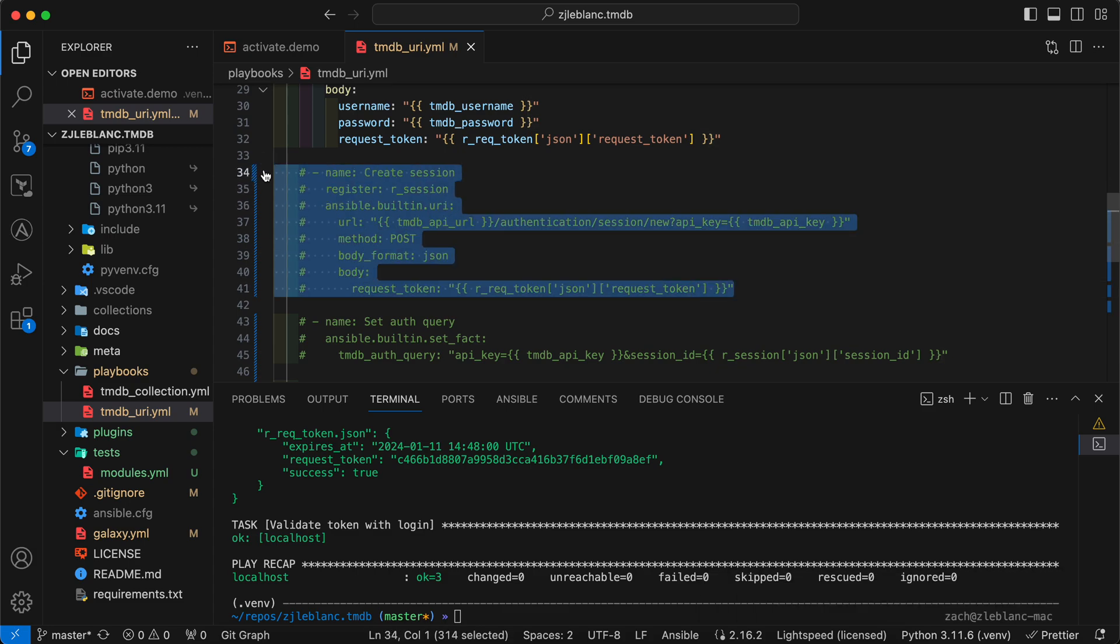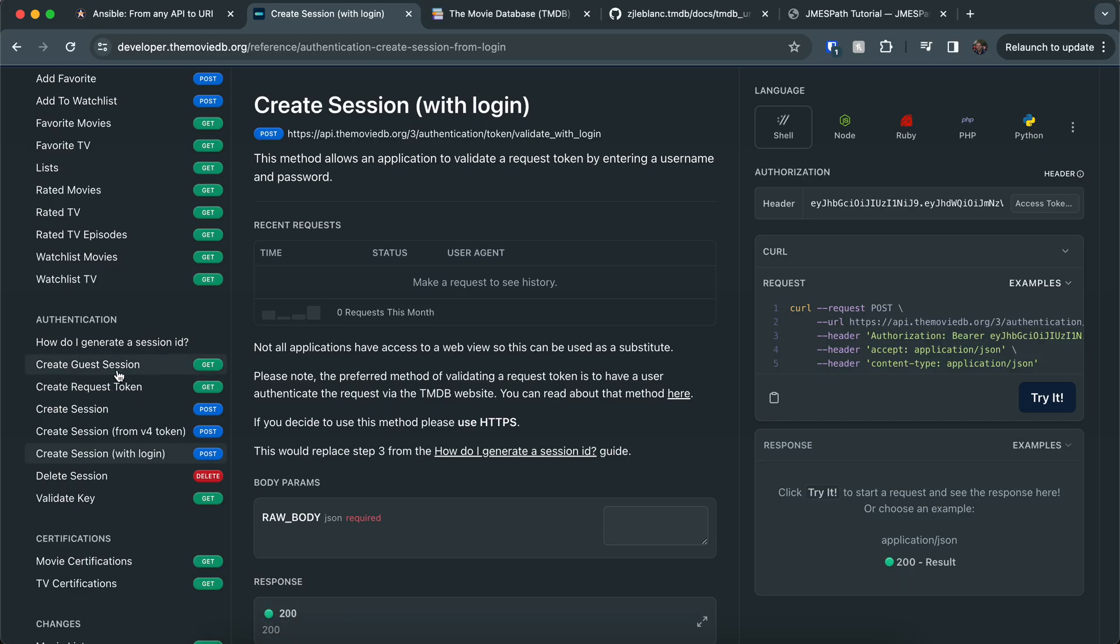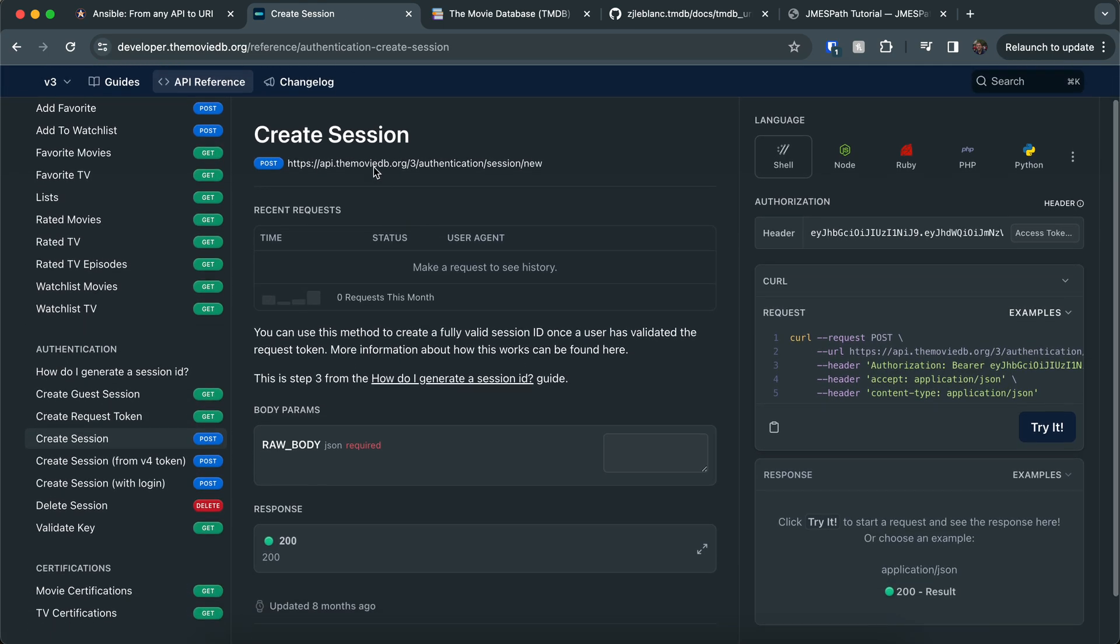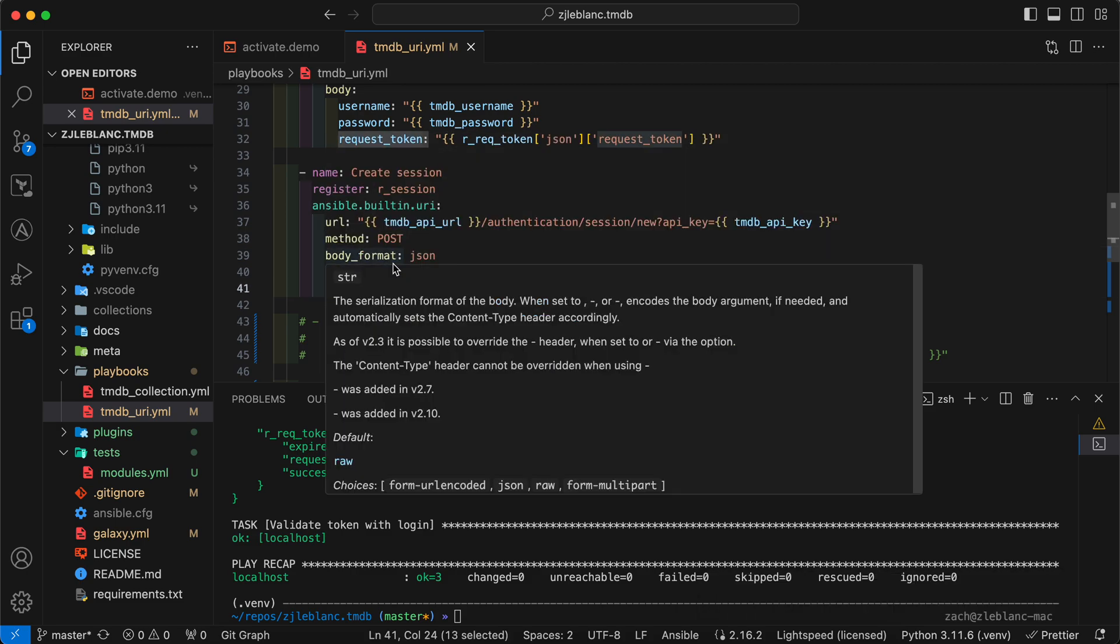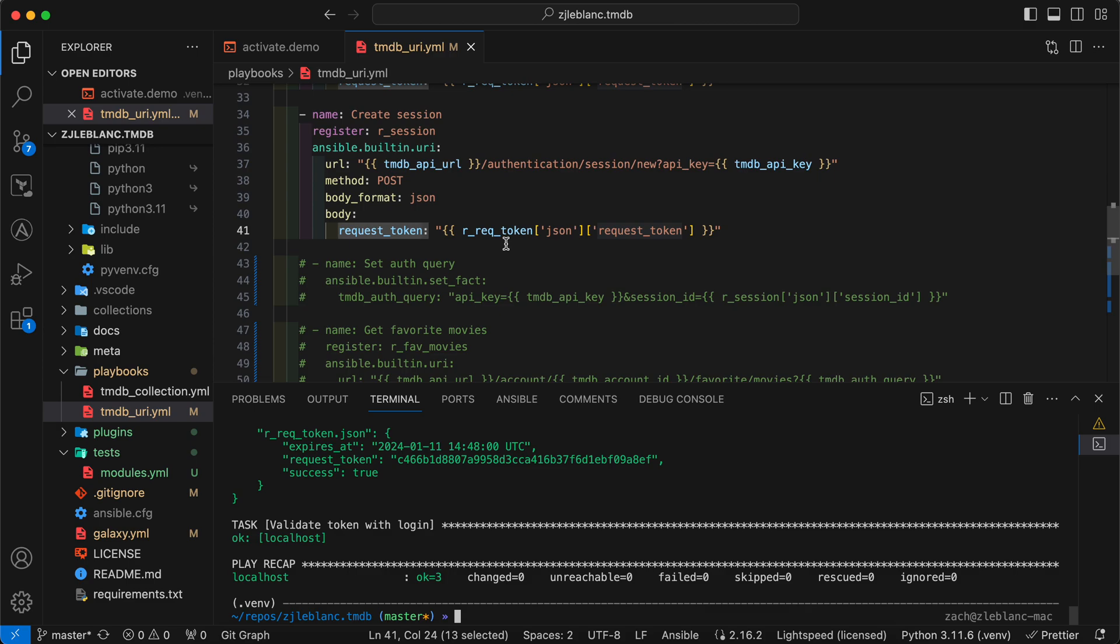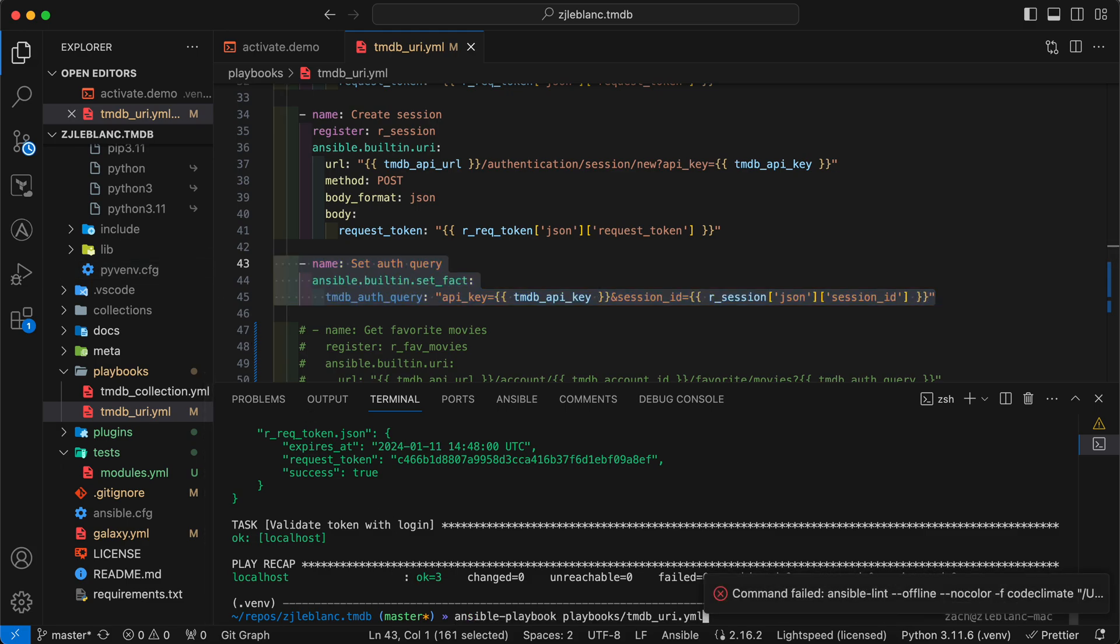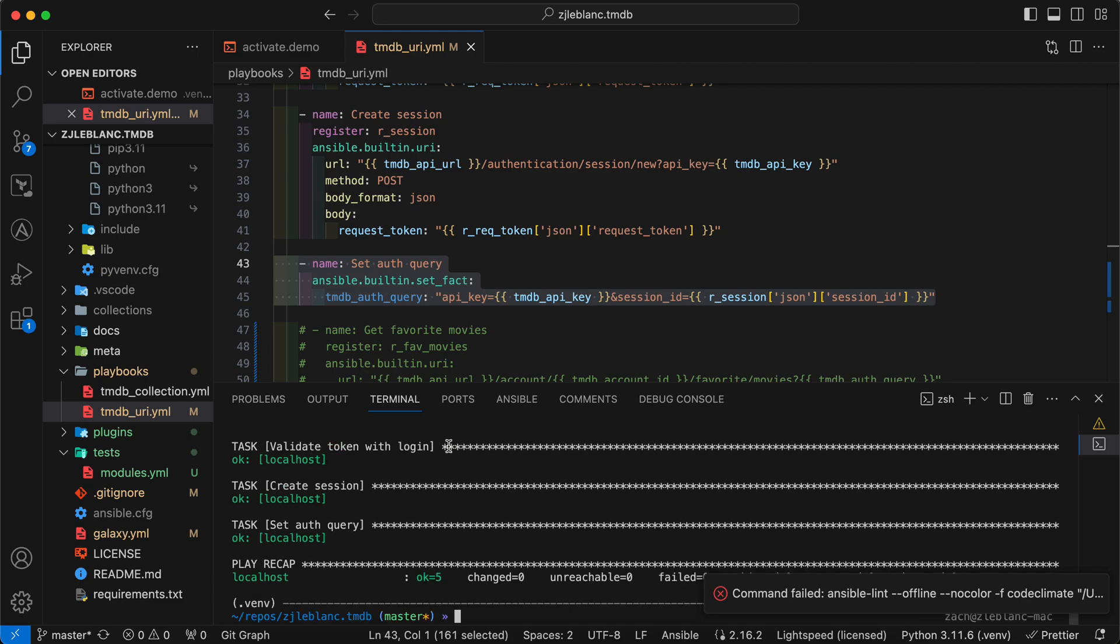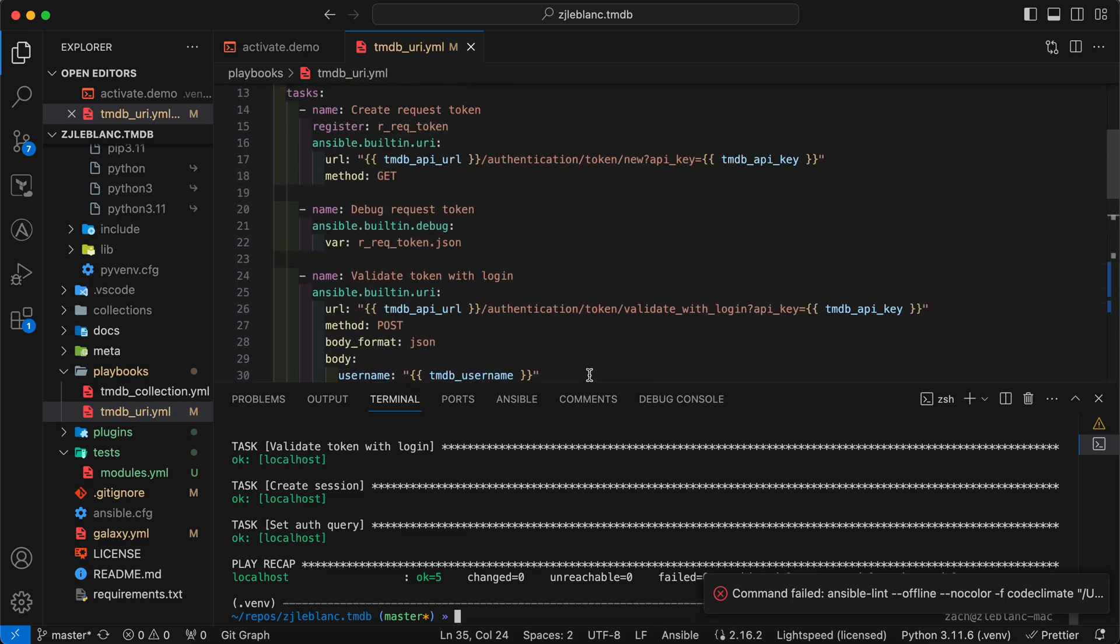The next and final step to go ahead and create that session ID is, if I come back here, create session. So here we've got a new endpoint for authentication session new. It's a post again. And again, the body documentation is not super clear. But again, I found it on Google what I need to do. And that's just going to be passing that request token. So the request token has already been validated. And when I pass this in, I'll get a new valid session for that user login. So let me go ahead and uncomment the set auth query and run this whole thing.